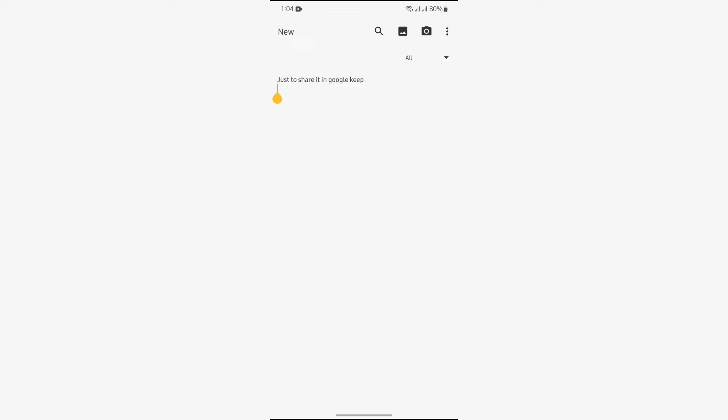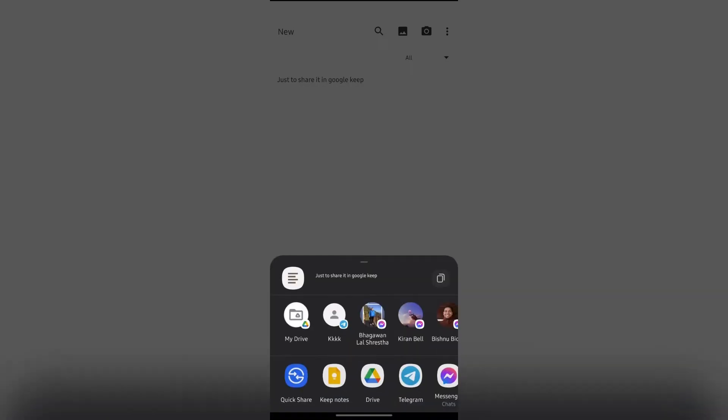Then after opening the note, tap on the three dots in the top right and from there you'll get the option to share. Simply tap on Share Note.